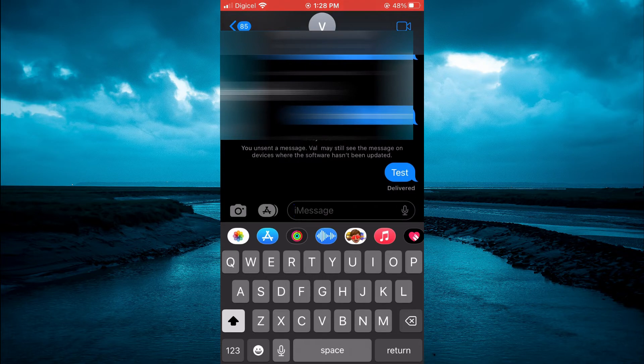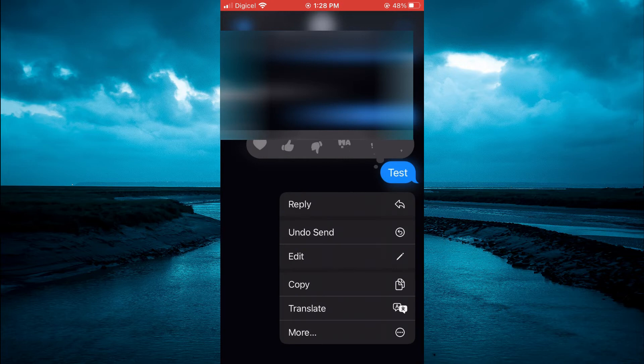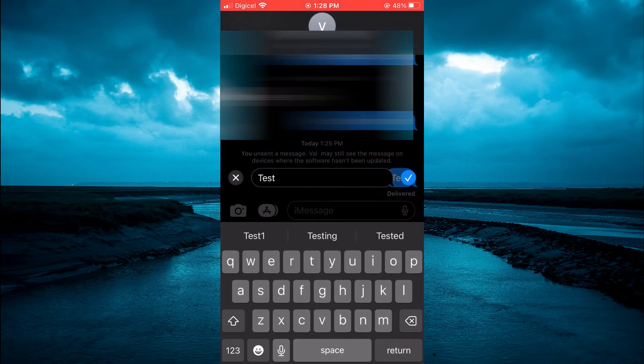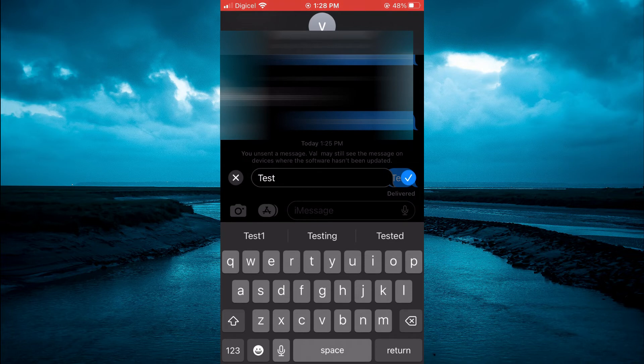After sending the message, you'll simply press down on the message that you would like to edit and you will see the option Edit, as you can see right here. And from here you can type in what you want.